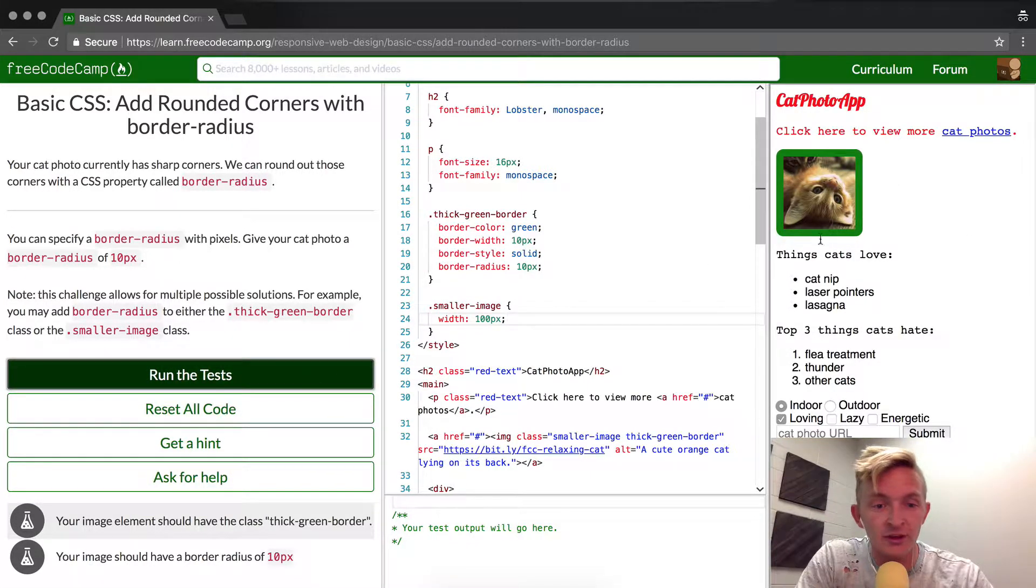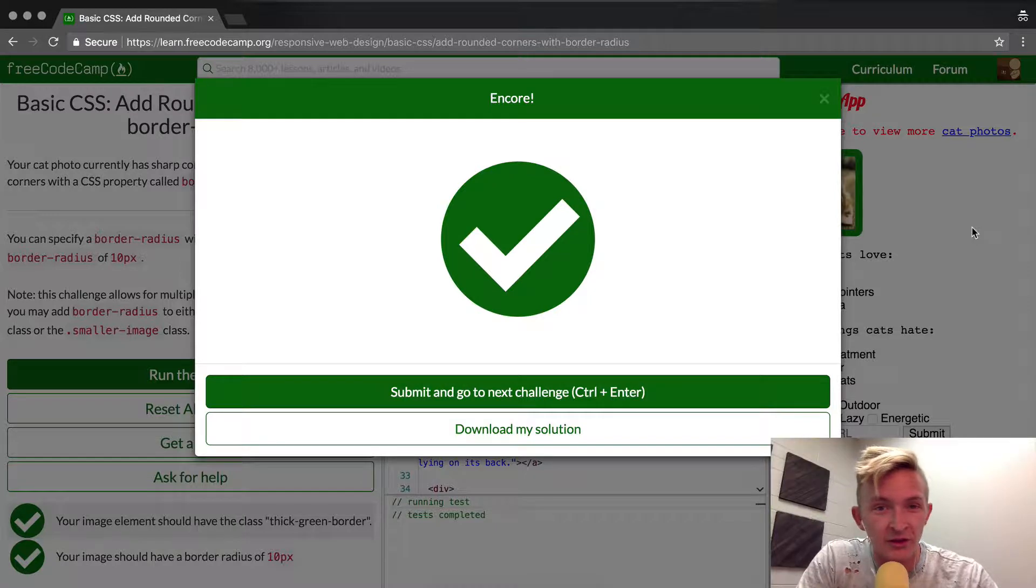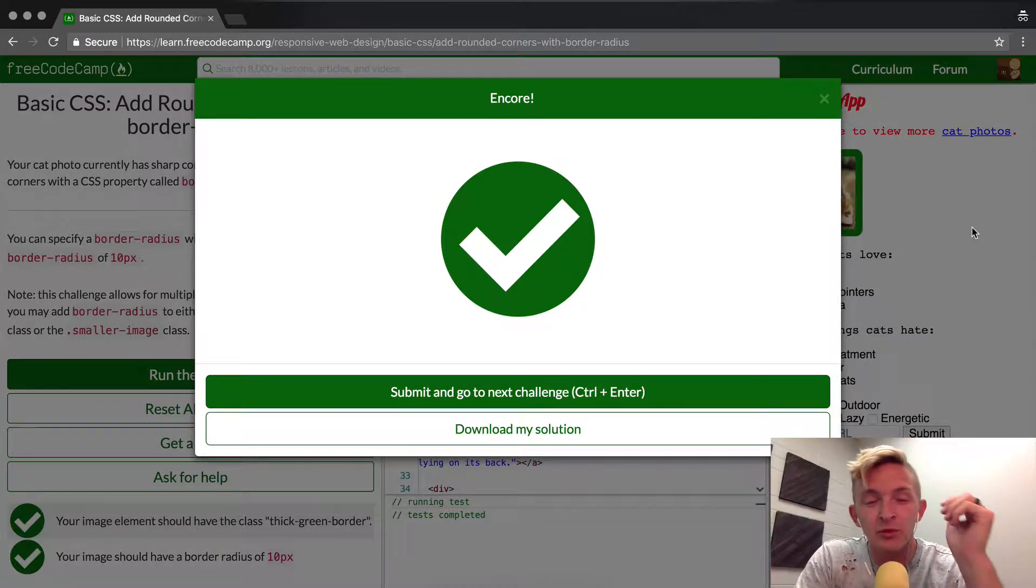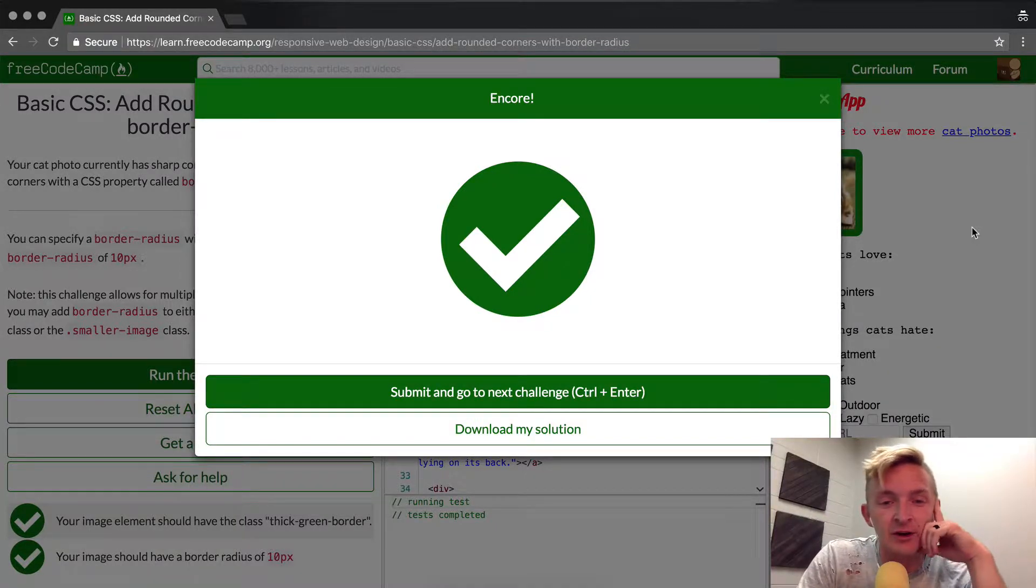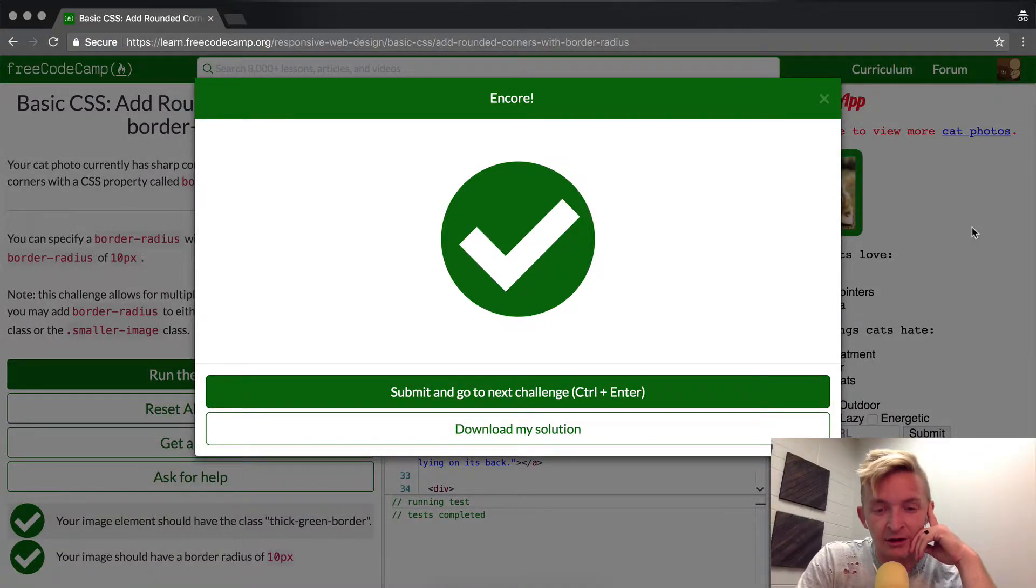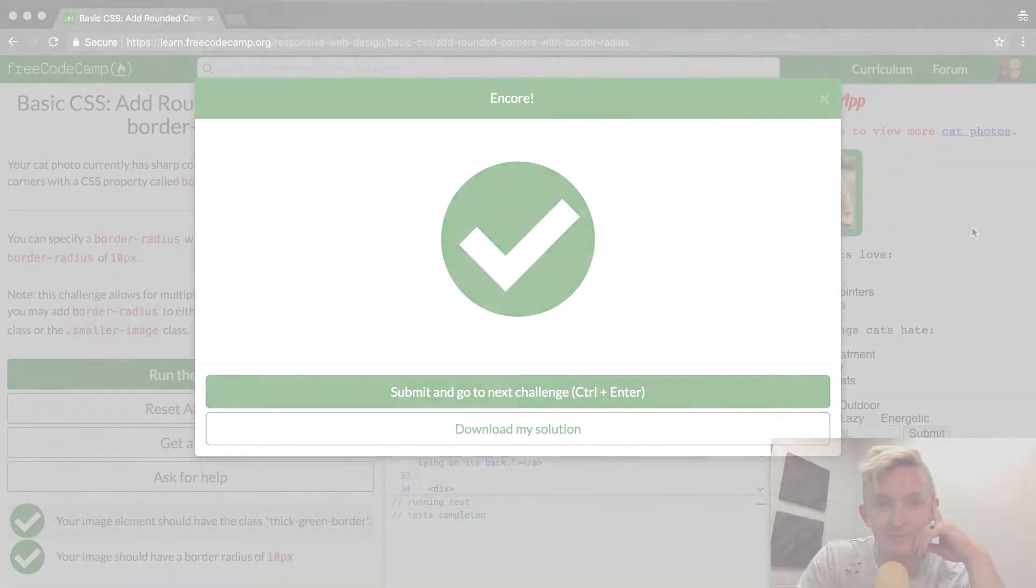I'm going to run the test. Boom, that's it. Thanks for watching, please subscribe and share this video if you found it useful, and look forward to seeing you in the next lesson.